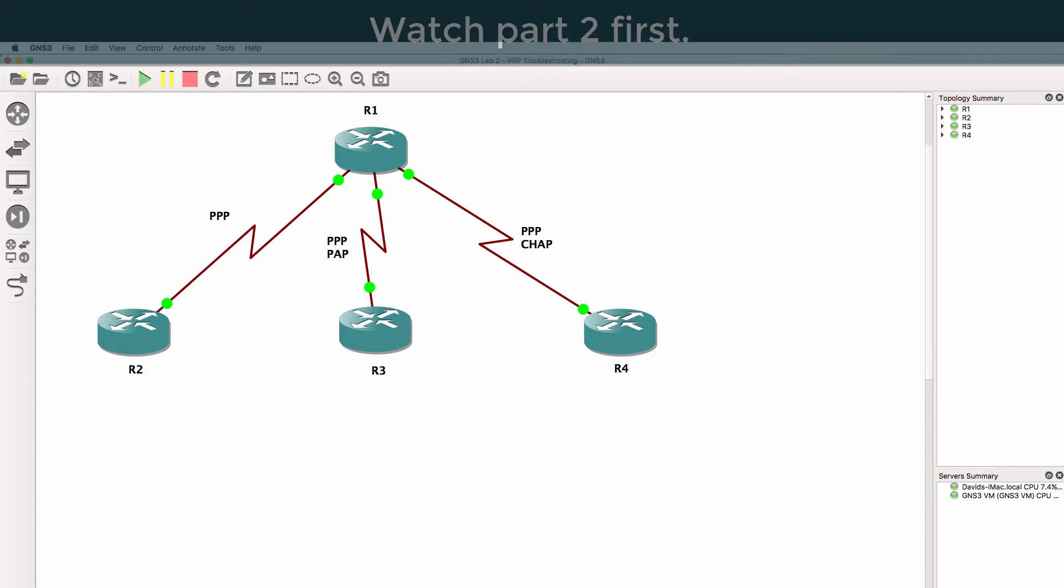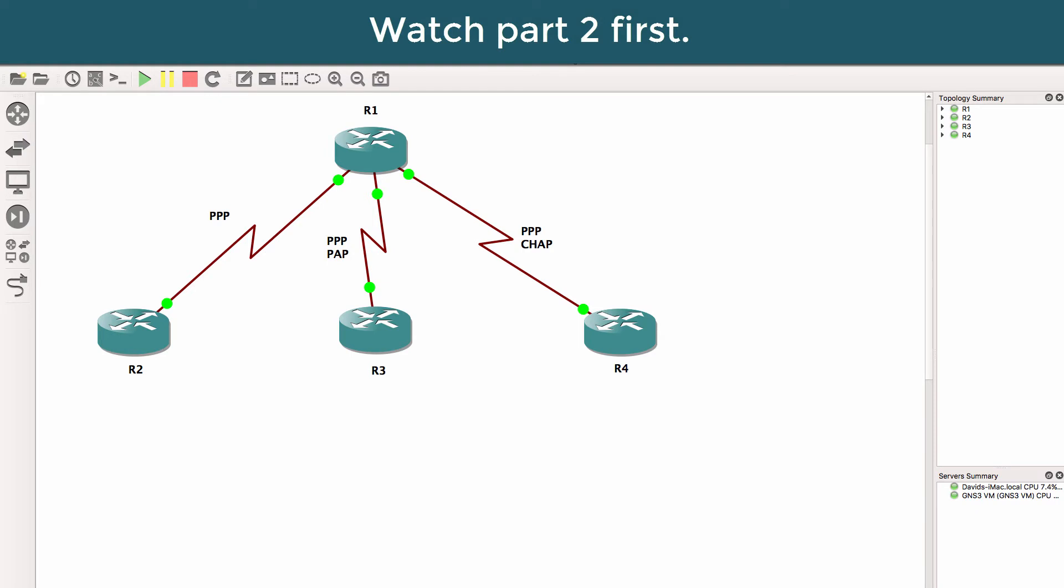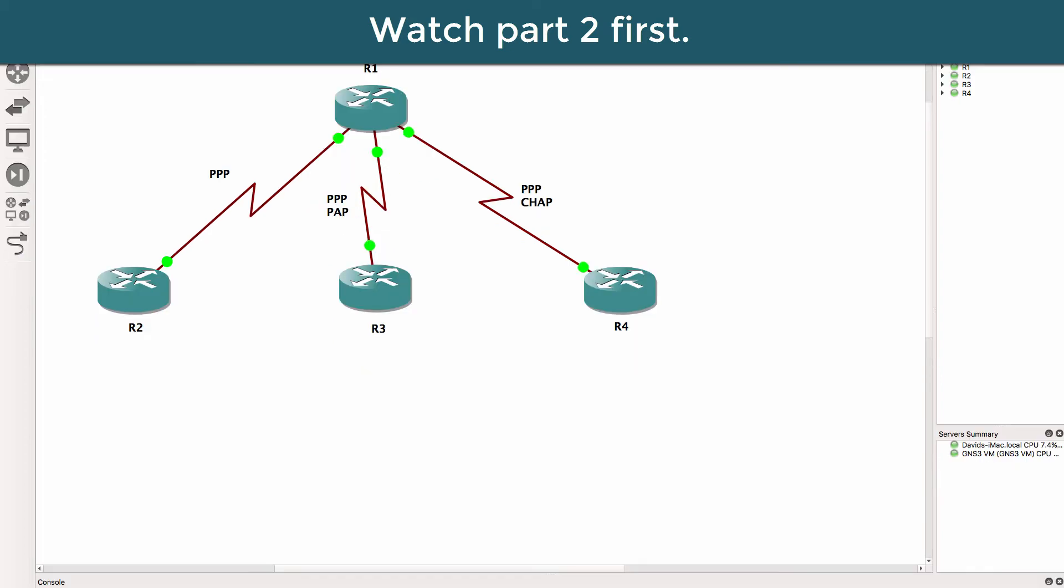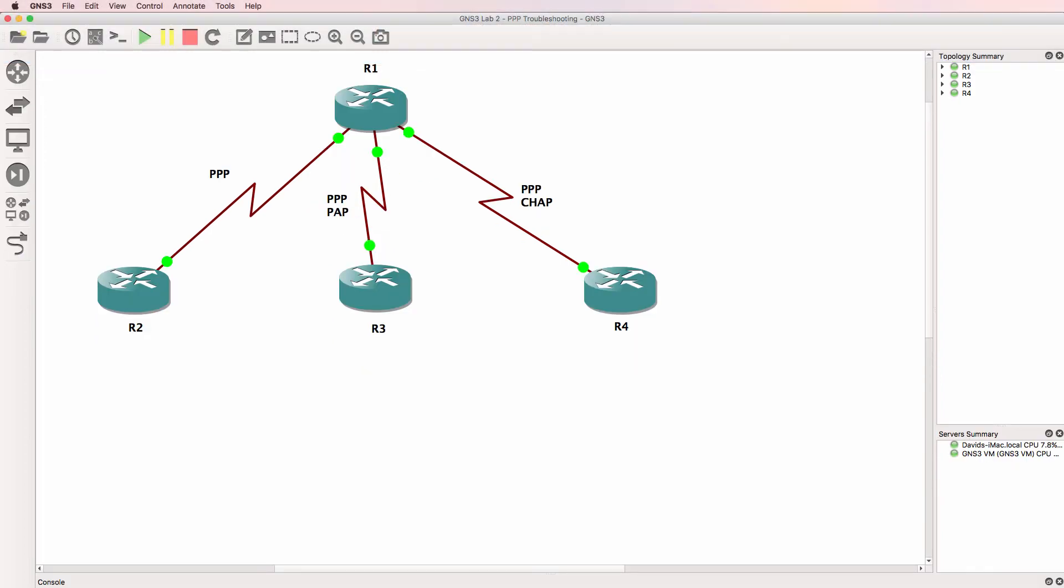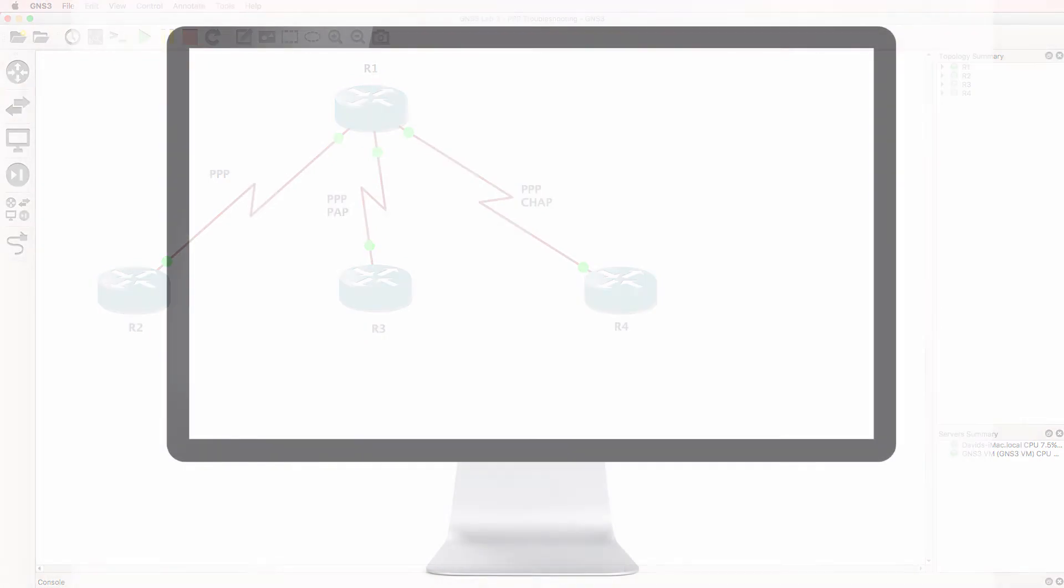This is one of multiple GNS3 lab videos, a troubleshooting video. The GNS3 topology and troubleshooting setup is available below this video. Try and complete this yourself or follow me as I troubleshoot the network.